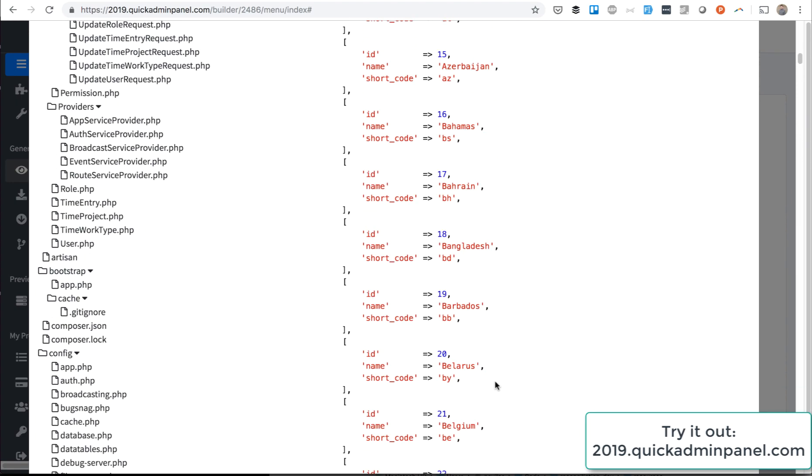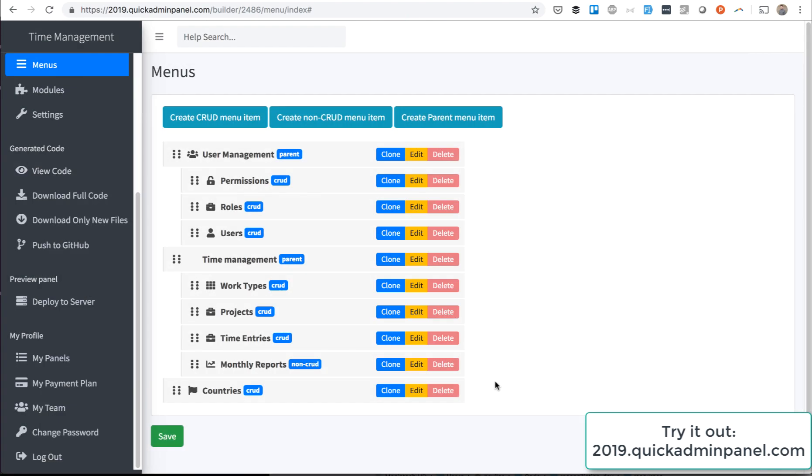So now you can use the countries table, and in later CRUDs you can refer to countries as a foreign key. And also, if you want to use this outside of our Quick Admin Panel, we created the seed and database in a separate repository, and I'll link that in the YouTube video description below.